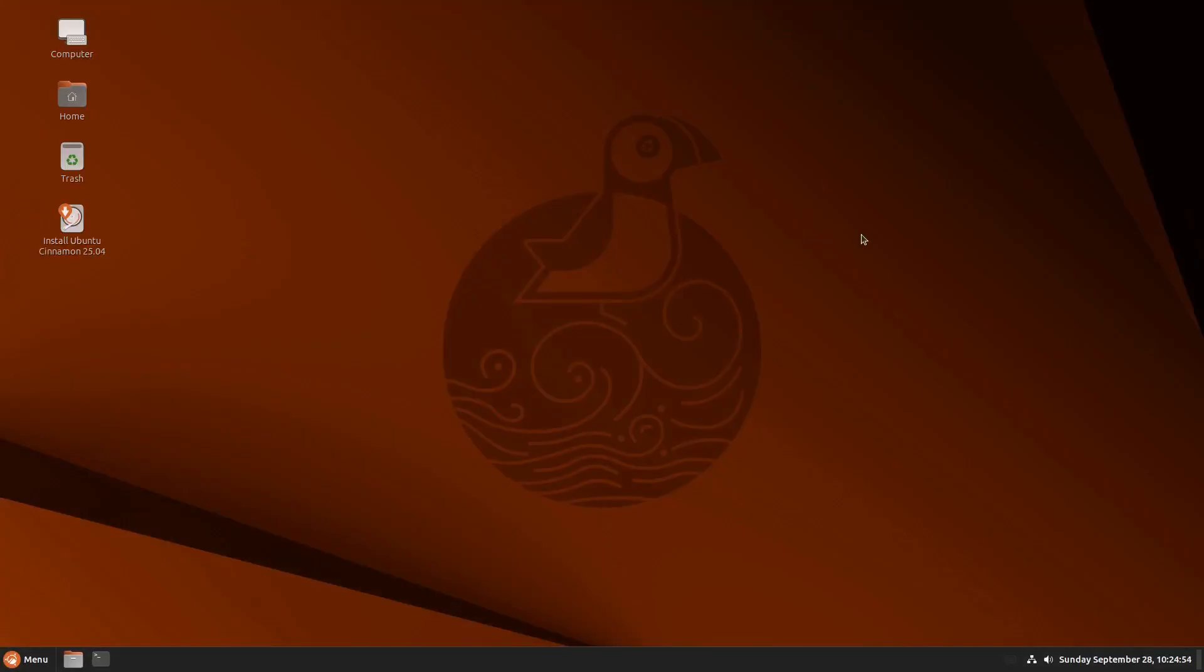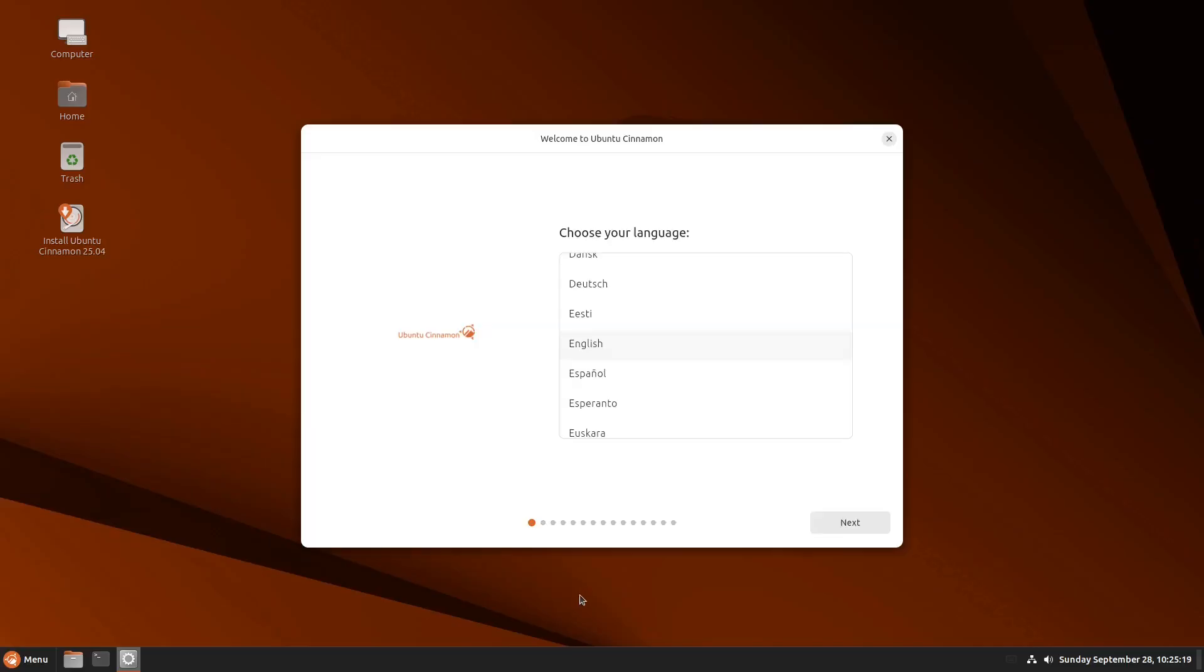We are now in the live booth. And let's try to install the Ubuntu Cinnamon 25.04 STS short-term support. Double-click that one, the installer. Let me see if this is the Calamares installer. Yes, I think this is the Calamares.